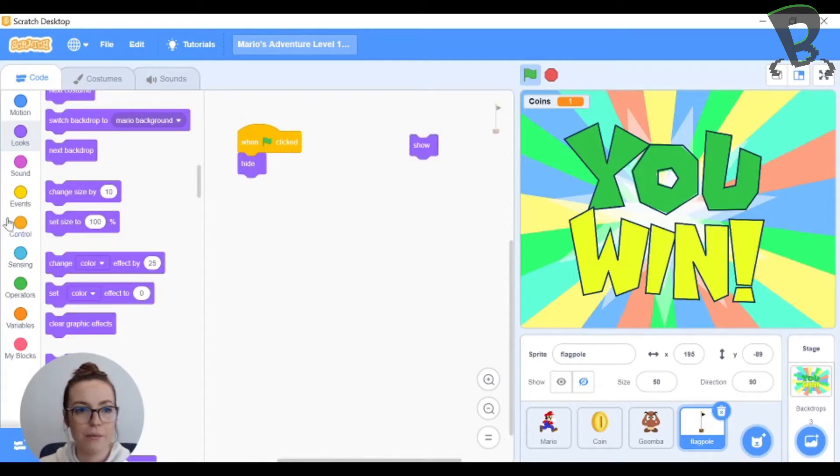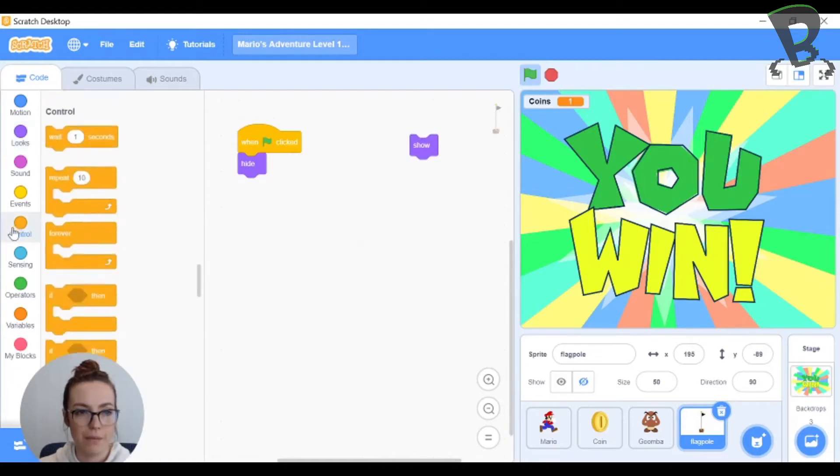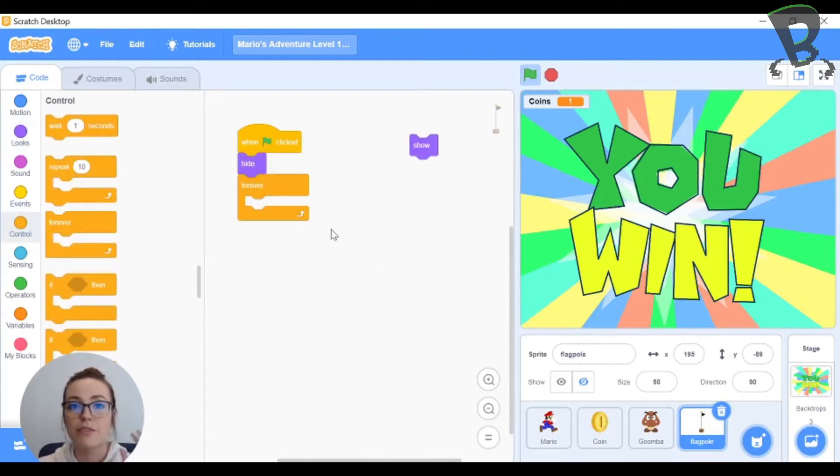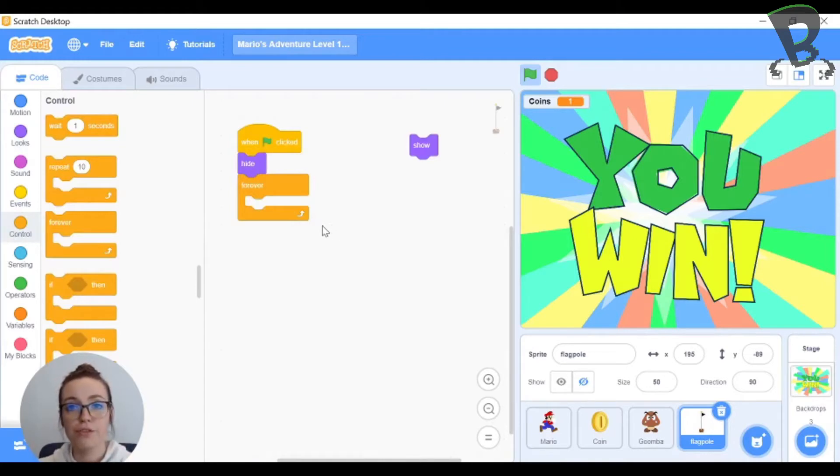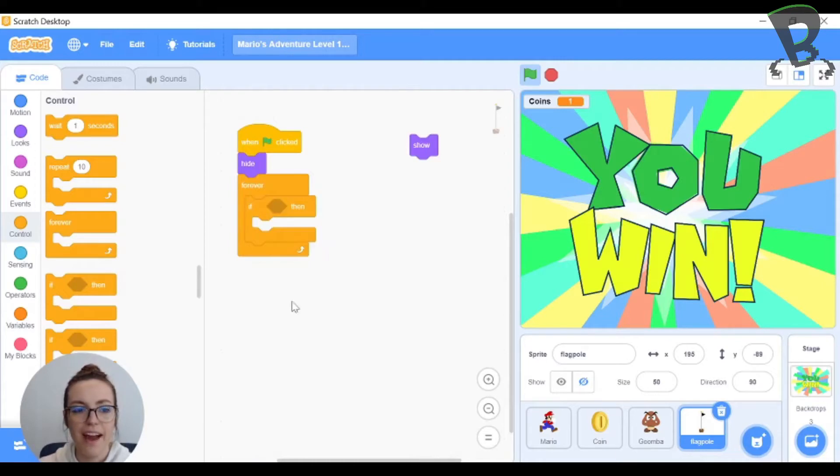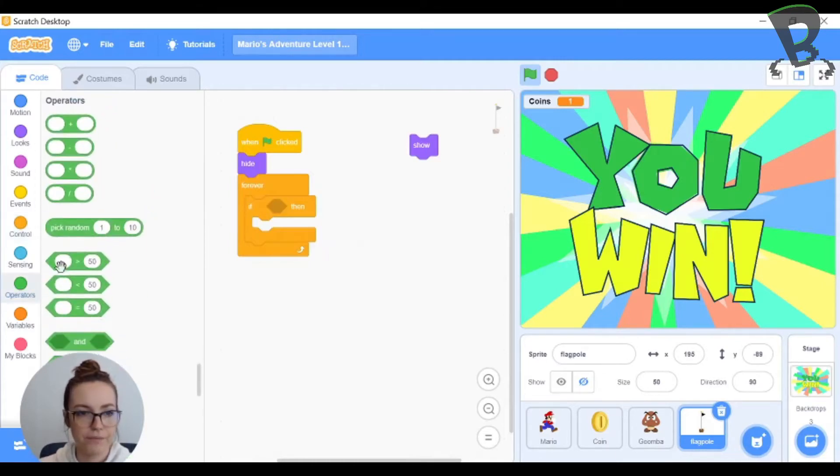Then I'm gonna make some if statements here. I need a forever loop because I want this if statement to be repeated over and over until it's true. So I'm gonna grab forever and if and plug those in together and then I need an operator and this one's gonna be a greater than.